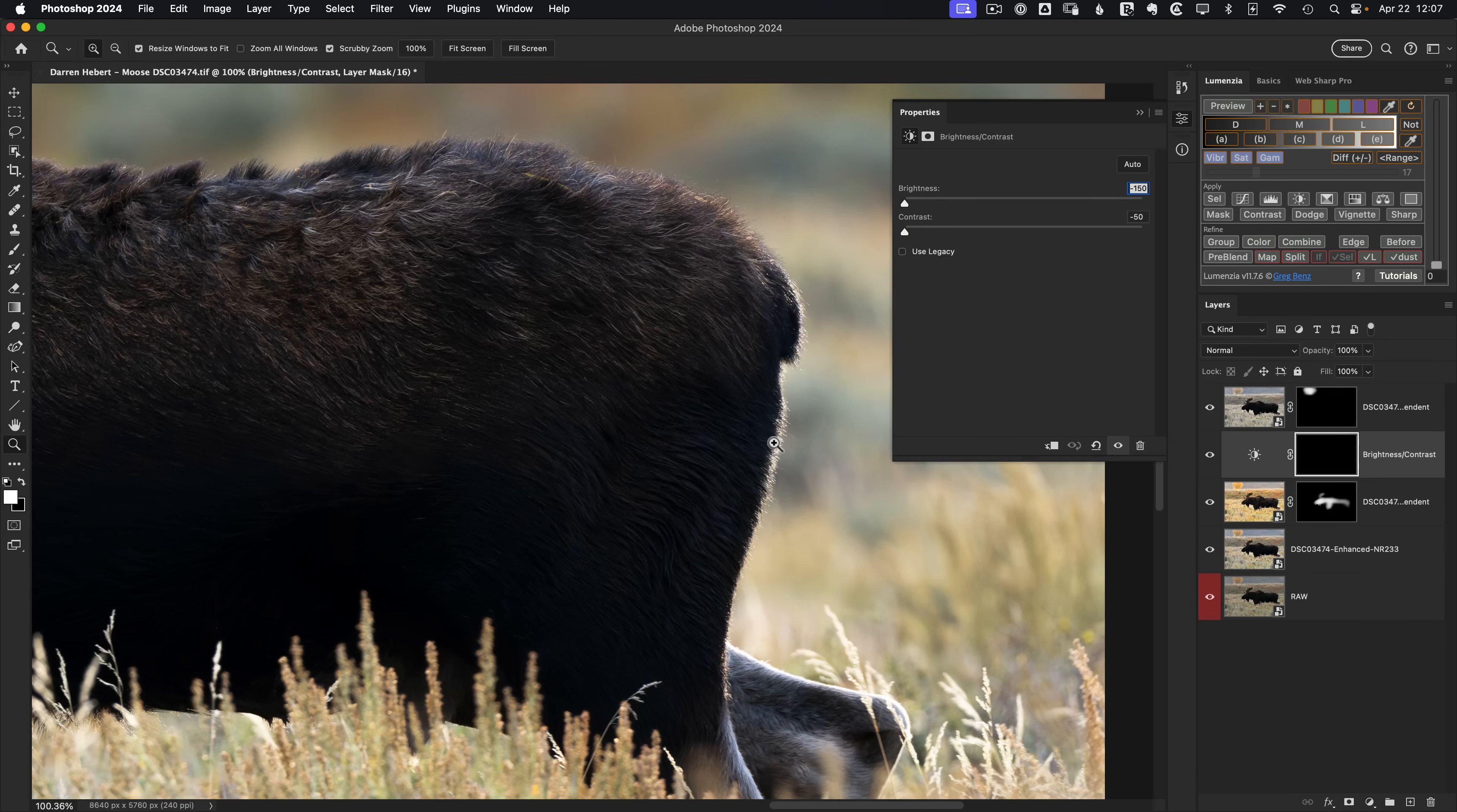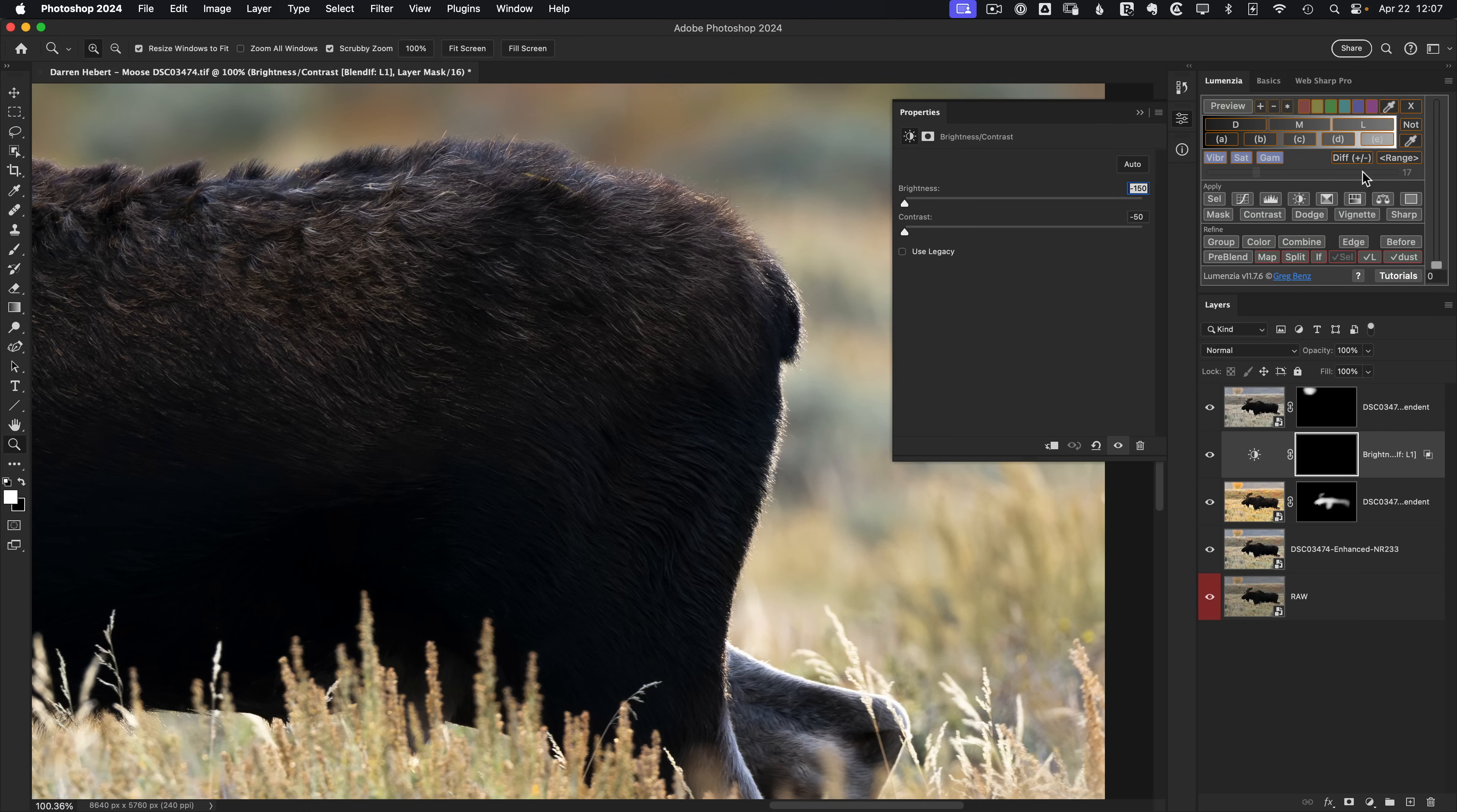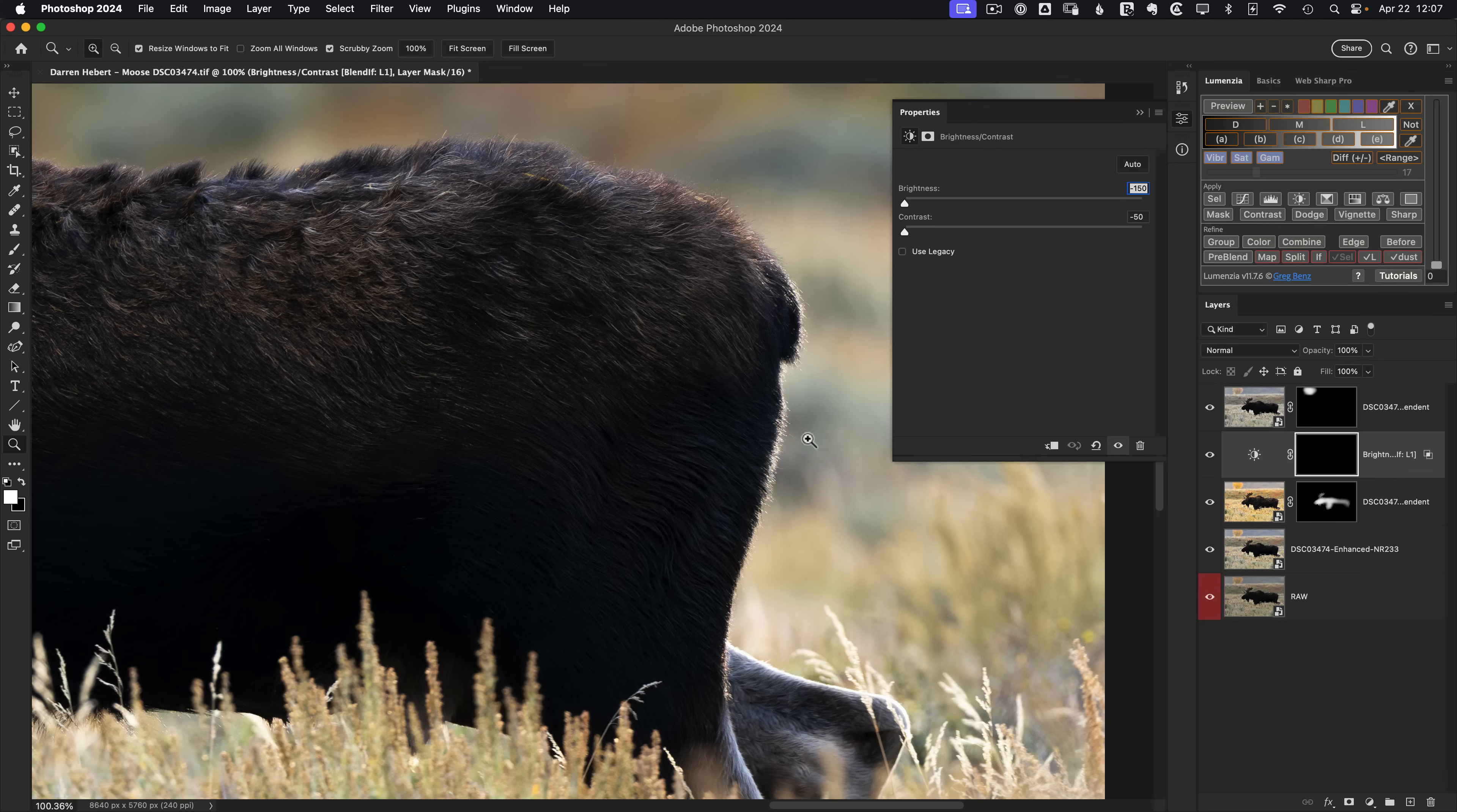We could isolate things a little bit better with a blend if because right now we'd just be painting directly on our mask. In Lumenzia, if we hold on shift and click on L, we get a light blend if. So now we know that we wouldn't be touching the black fur, but we still need a little more precision because the background is still light. So that would be adjusted as well. So to hit those areas, you might think, well, why not use a lights preview.